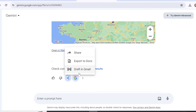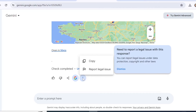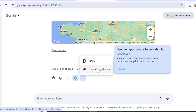On this tab you can copy the conversation or report legal issues if you think there is something to be reported under data protection, copyright, or other laws. Now let's have a look at the settings tab.